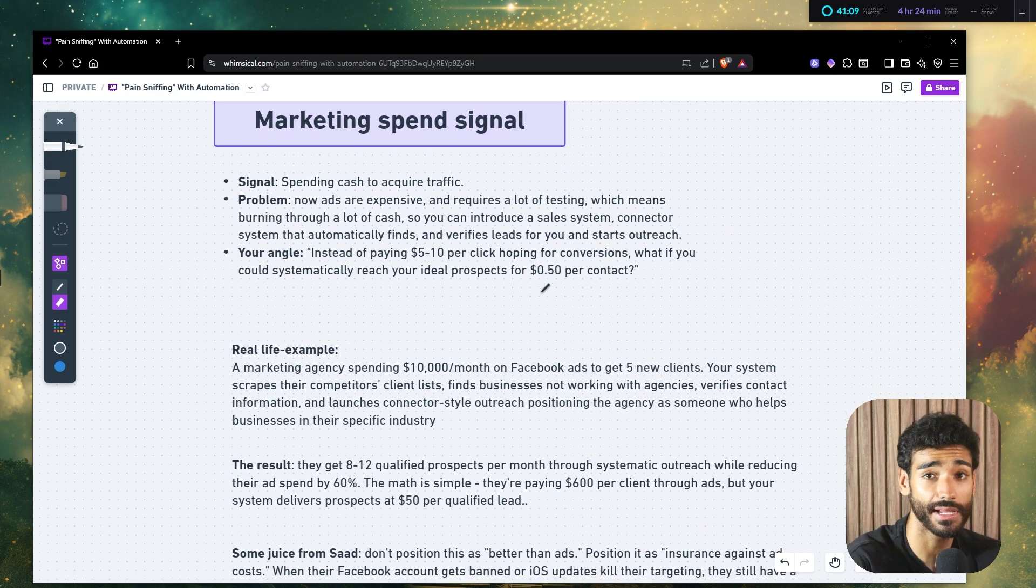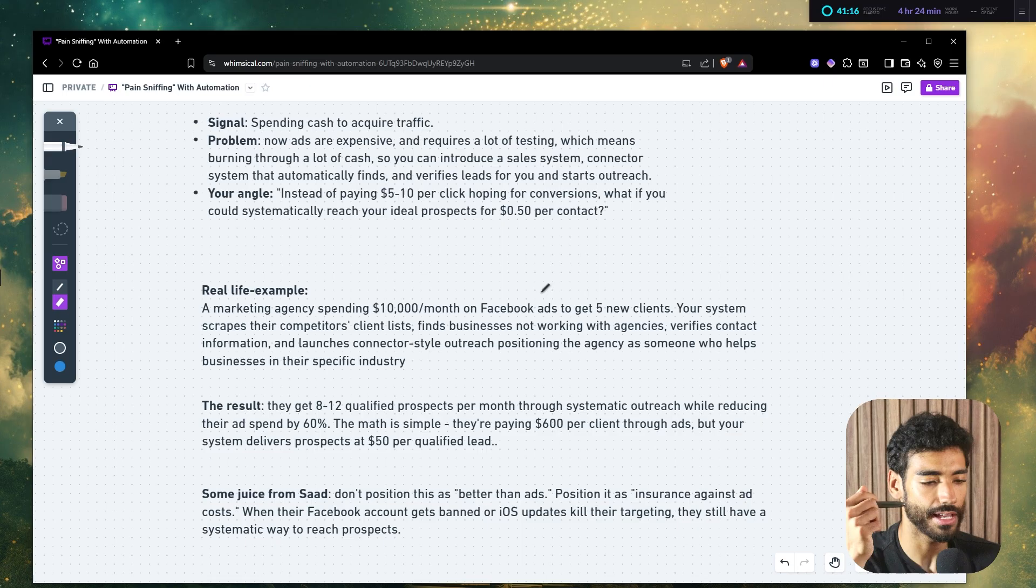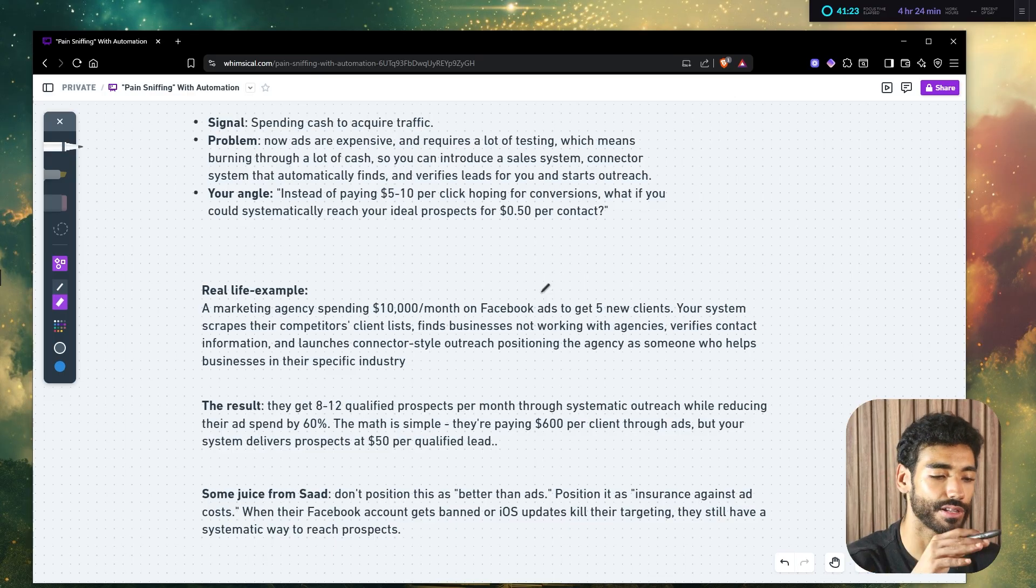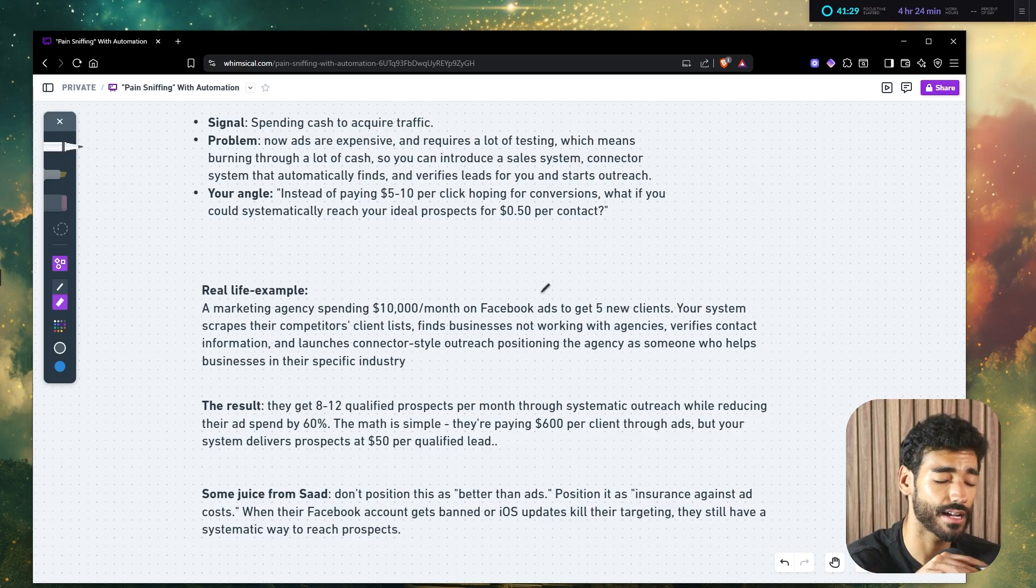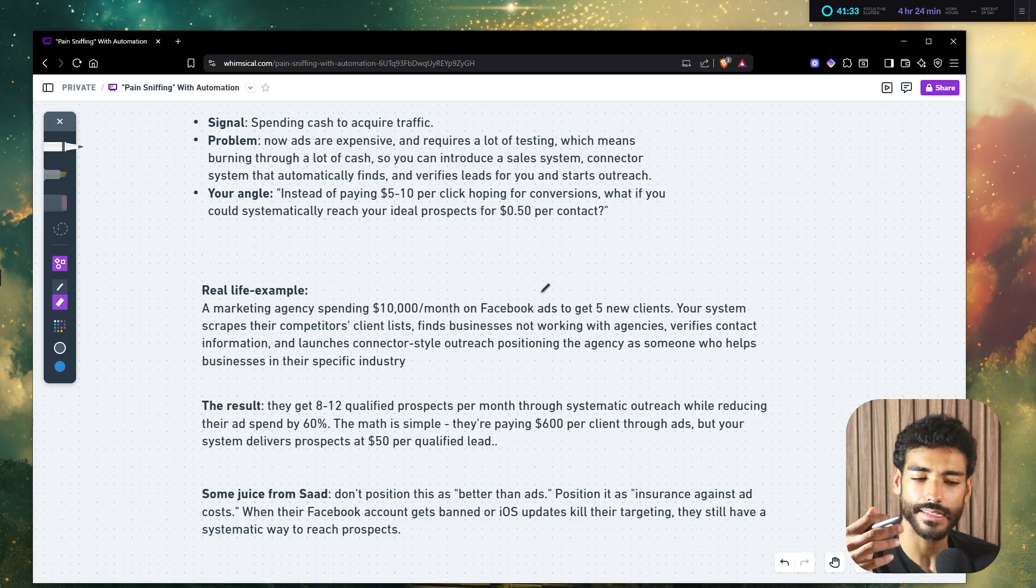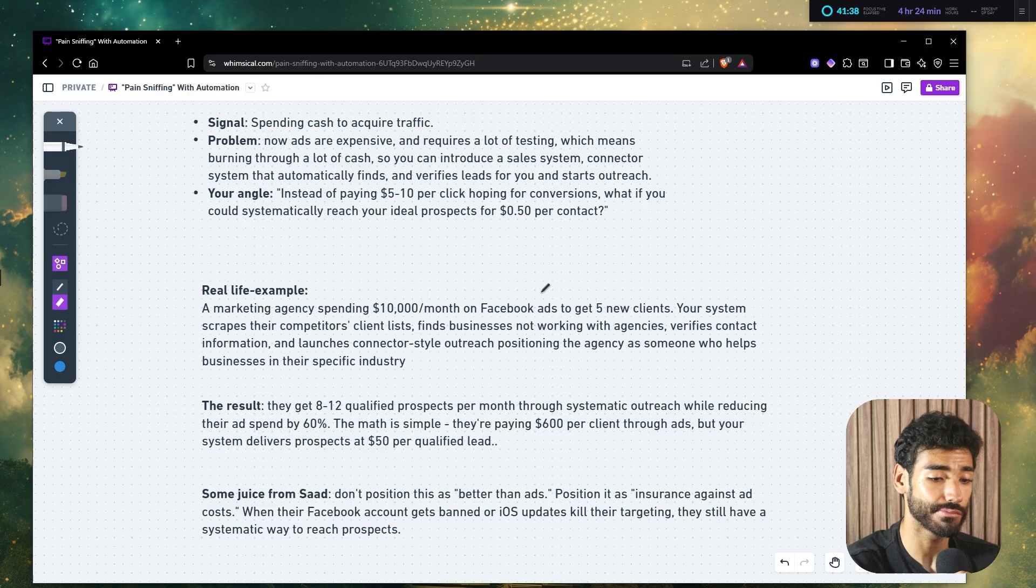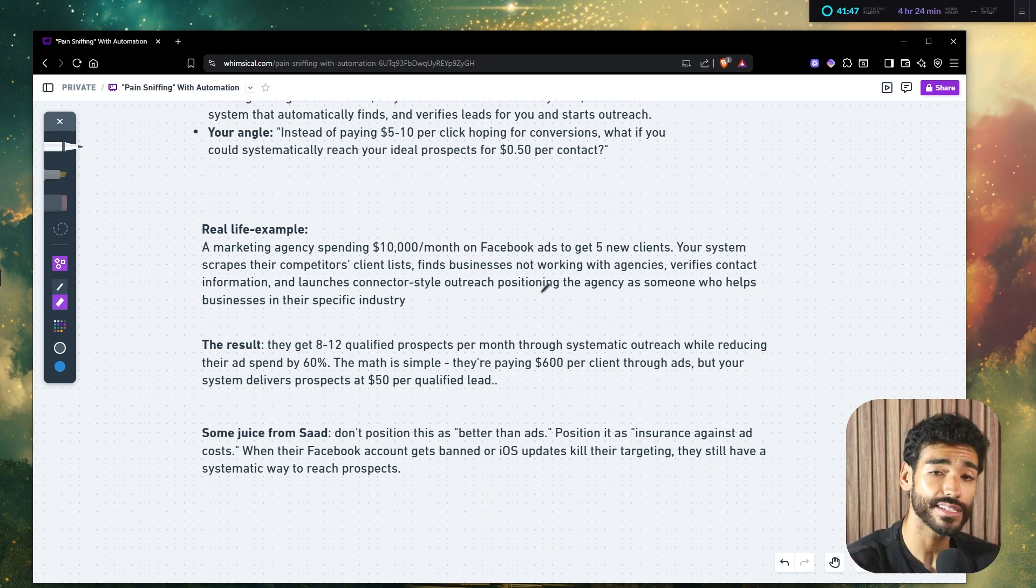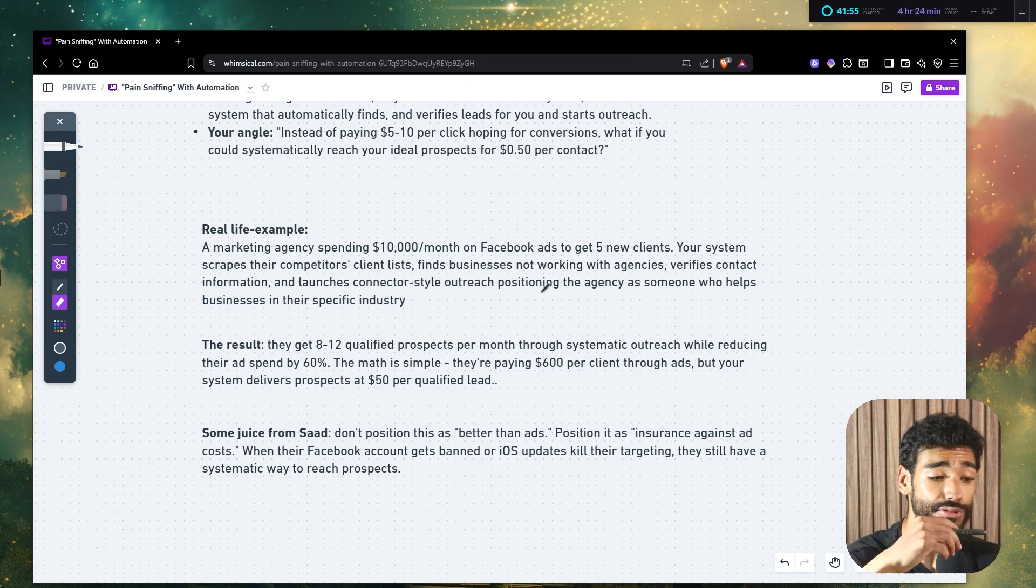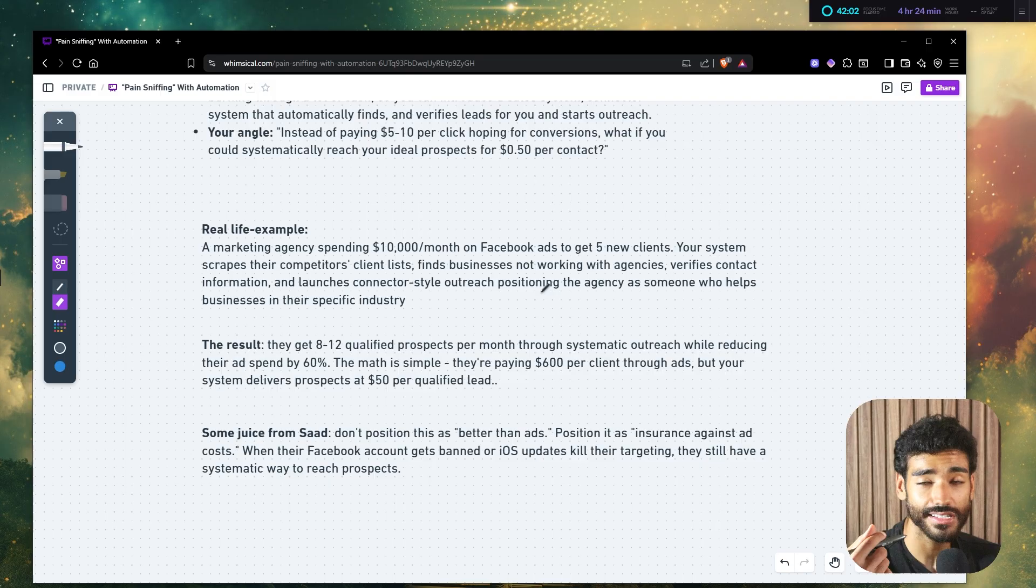So there's a clear signal they're spending money on ads. So you can essentially just show them a better way. Now a real life example, you might be thinking, what's a real life example. Well, let's say a marketing agency is spending $10,000 a month on Facebook ads to get five new clients every month. Well, your system scrapes competitor clients lists, finds businesses not working with agencies, then verifies contact information and launches a connection style outreach positioning, like the same one that I share in this channel. So positioning the agency as someone who helps businesses in their specific industry. Now the result is they get, for example, 8 to 12 qualified prospects per month through systematic outreach while reducing their ad spend by 60%. So guys, the math is very simple. They're paying, for example, $600 per client through ads, but your system delivers prospects at $50 per qualified lead. So now you justified the cost of $3 to $5K for them, right?